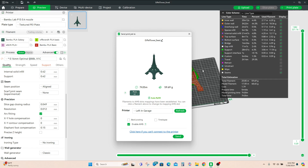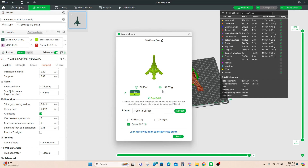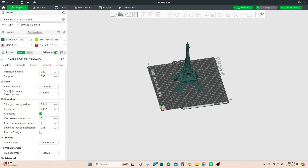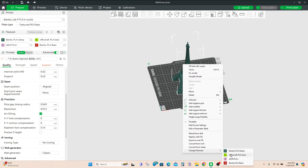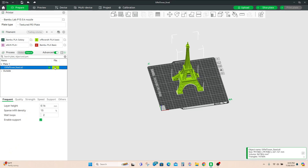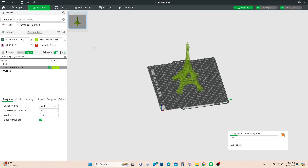The way the g-code works is it uses the print profile for the filament you sliced with. So if you say 'oh I selected the wrong color, I actually wanted the green one' and select it, then hit send, the print profile is still based on the original filament — that's what the g-code was sliced with. If you send it with a mismatched filament, the temperature may not match and you won't get a good print. Make sure when you slice your model you change your filament to what you're actually using.